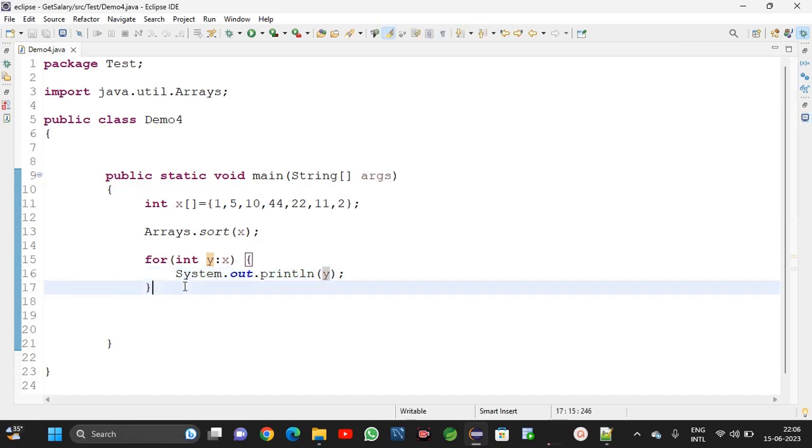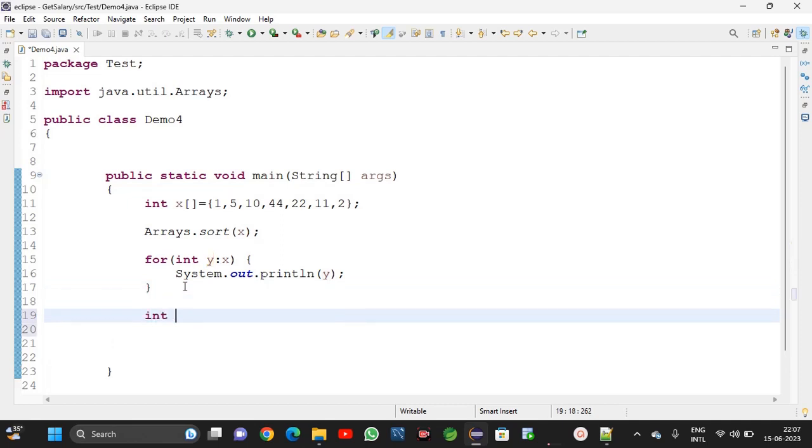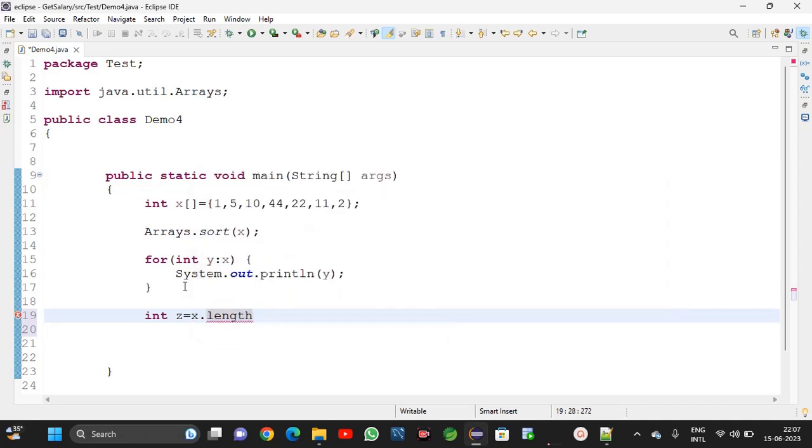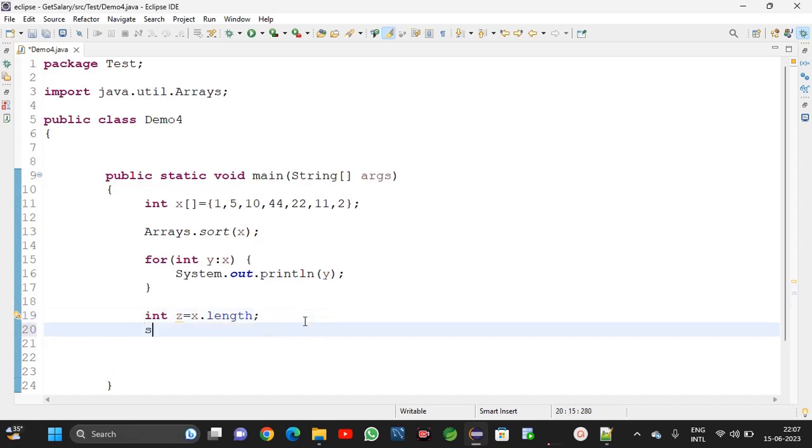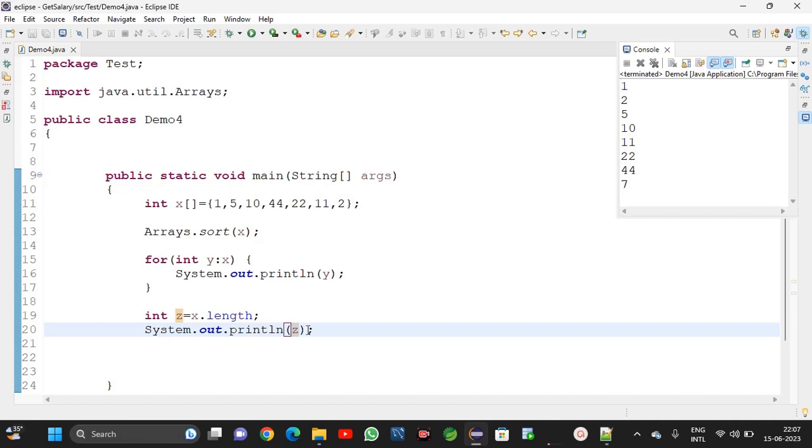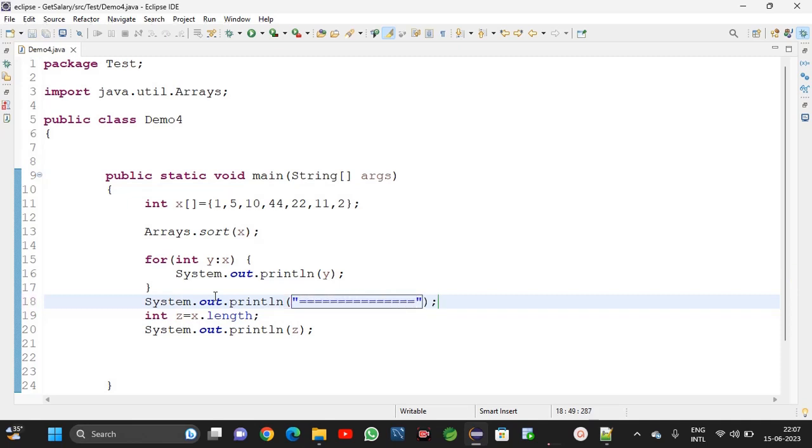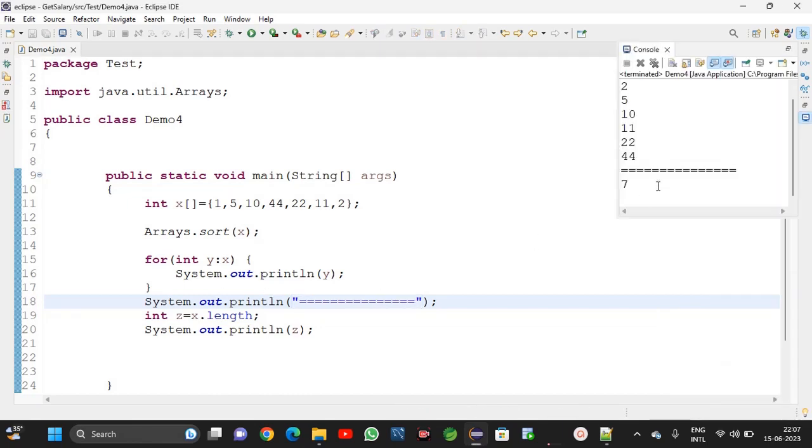Now we will get the maximum highest two numbers. Int z is equal to x dot length method. Here the size of the array is 7.